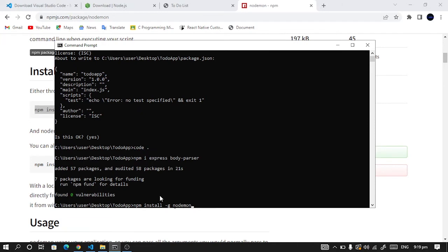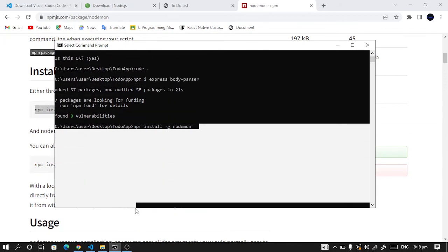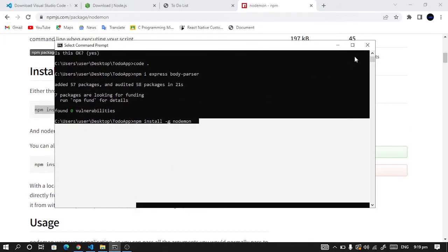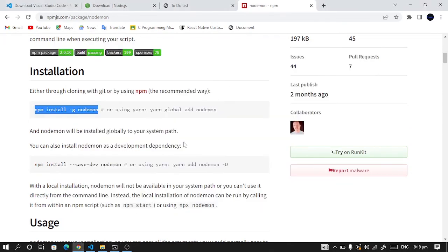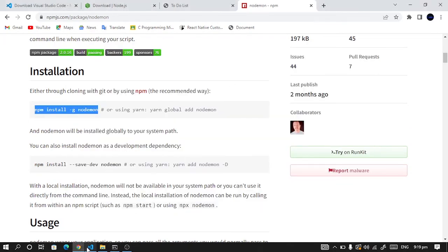I have already done that so I won't do it here. What the -g is doing here is it's installing it globally. So once you install it here, the next time you're creating another app you don't need to install it again. So now you can continue.